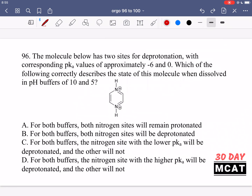What you need to know about pKa values: we have two sites of deprotonation with pKa values of negative 6 and 0, and we want to know the state when dissolved in these pH buffers. The key thing to know about pKa values is that they are the pH at which we have a half-half or one-to-one ratio of the deprotonated form and the protonated form of any acid. So if the first pKa is negative 6, then at pH negative 6 we're going to have half of the molecule deprotonated at the top site and half still protonated.